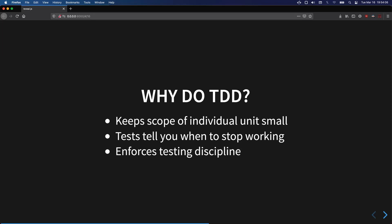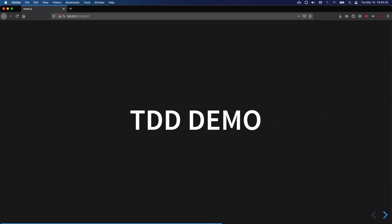The other thing to consider: if you don't do test driven development and say you'll write the tests afterwards, usually what ends up happening is you forget, or you think it's going to be fine and skip the tests entirely. If you write tests first, it makes sure that you actually will do it.